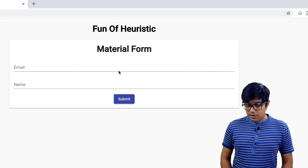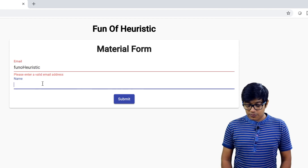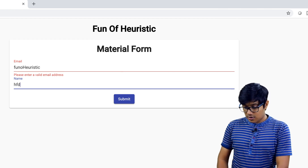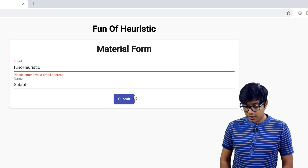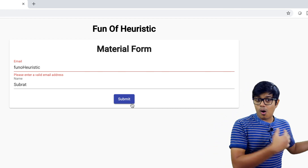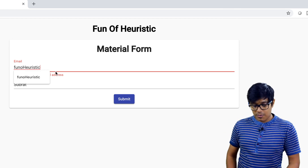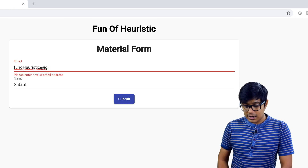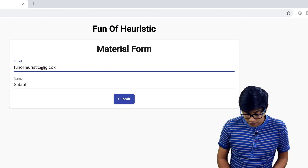For example, if I leave the email field empty and click away, it says 'please enter a valid email address'. If I type 'subrat' (not a valid email), the same error shows. When I add a dot and some value, the error goes away. You can also intercept form submission to block invalid data or show a popup message to the user.